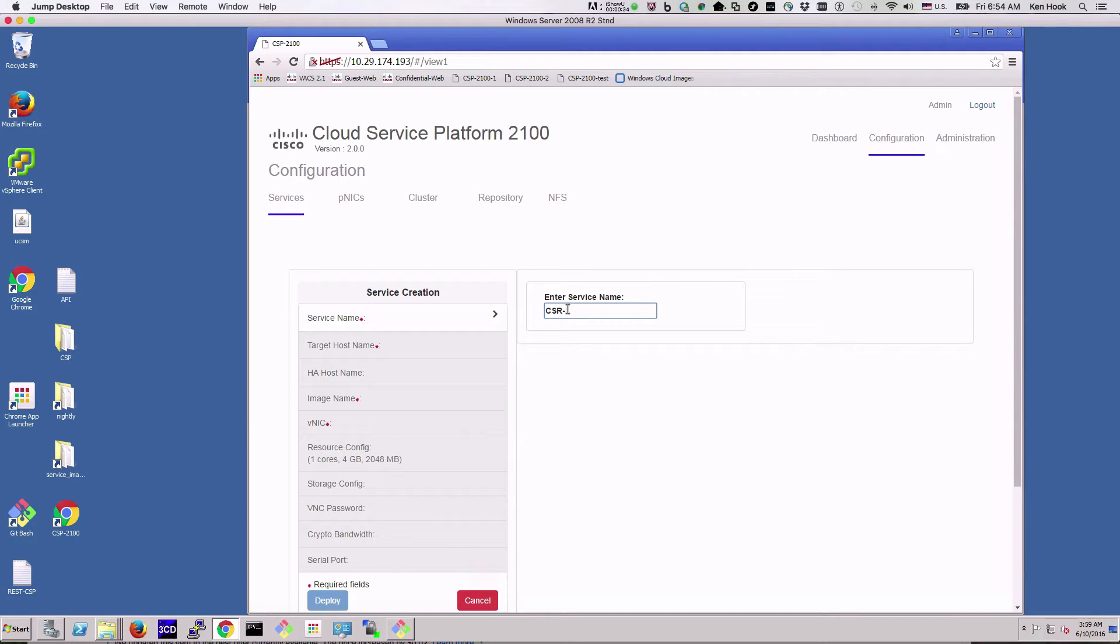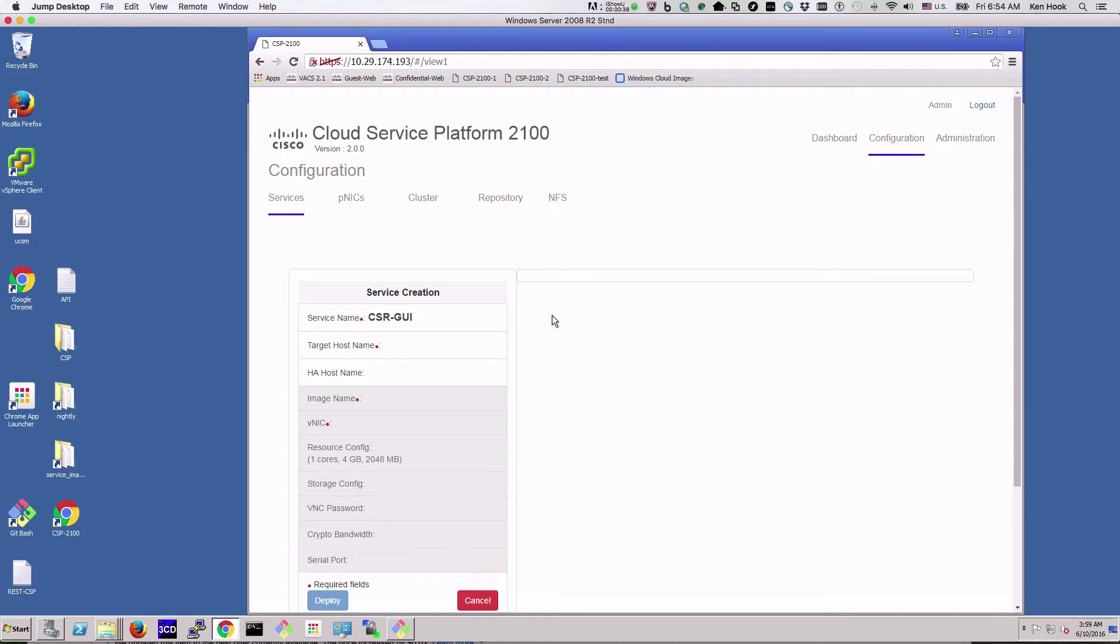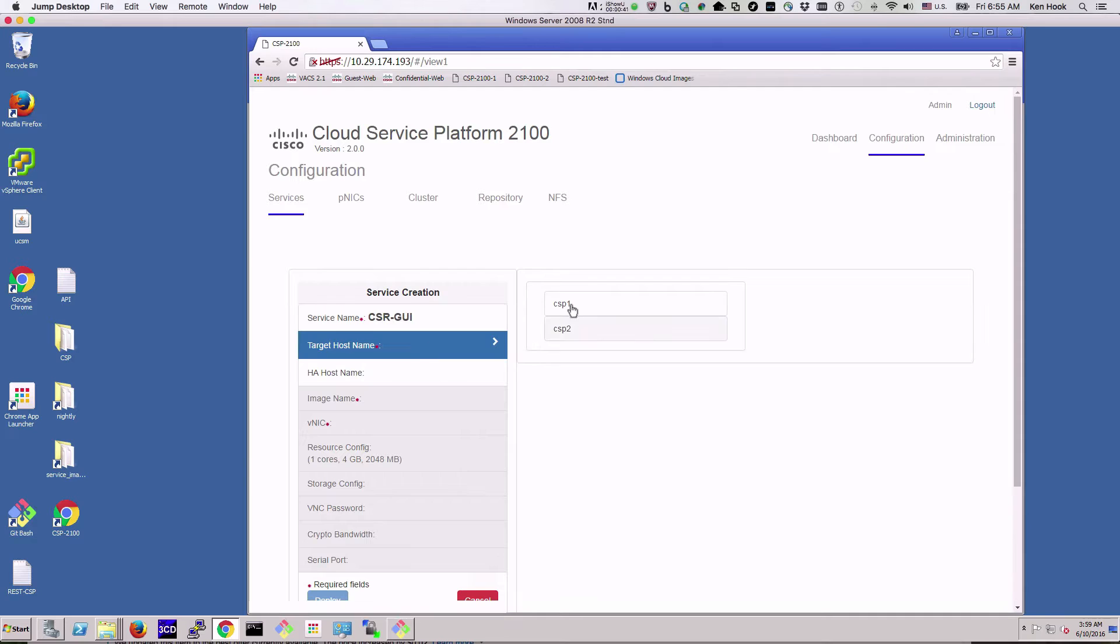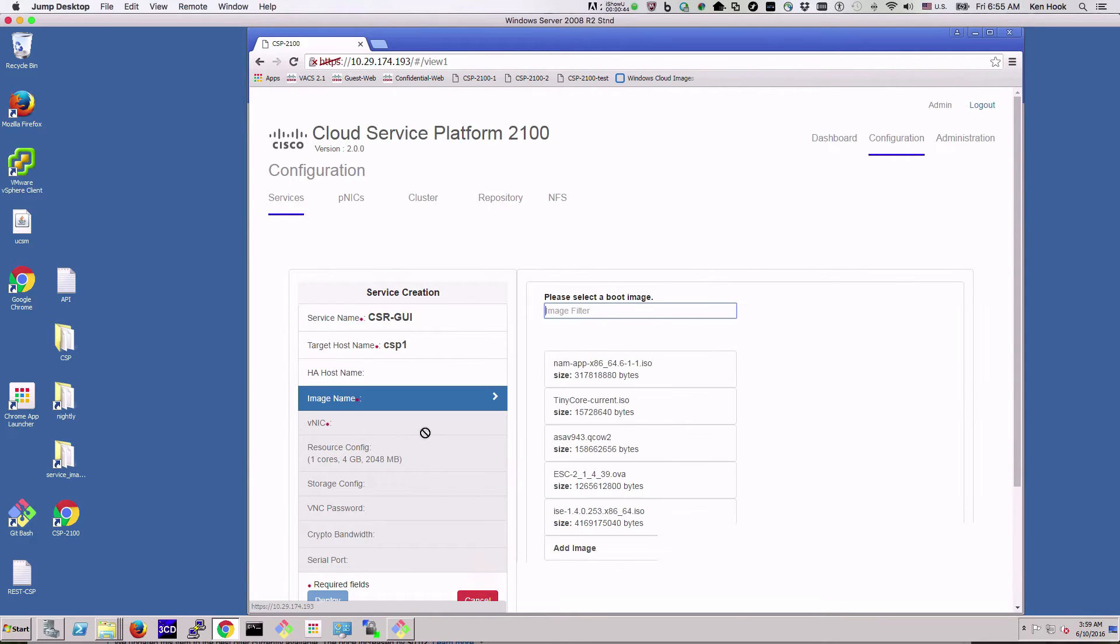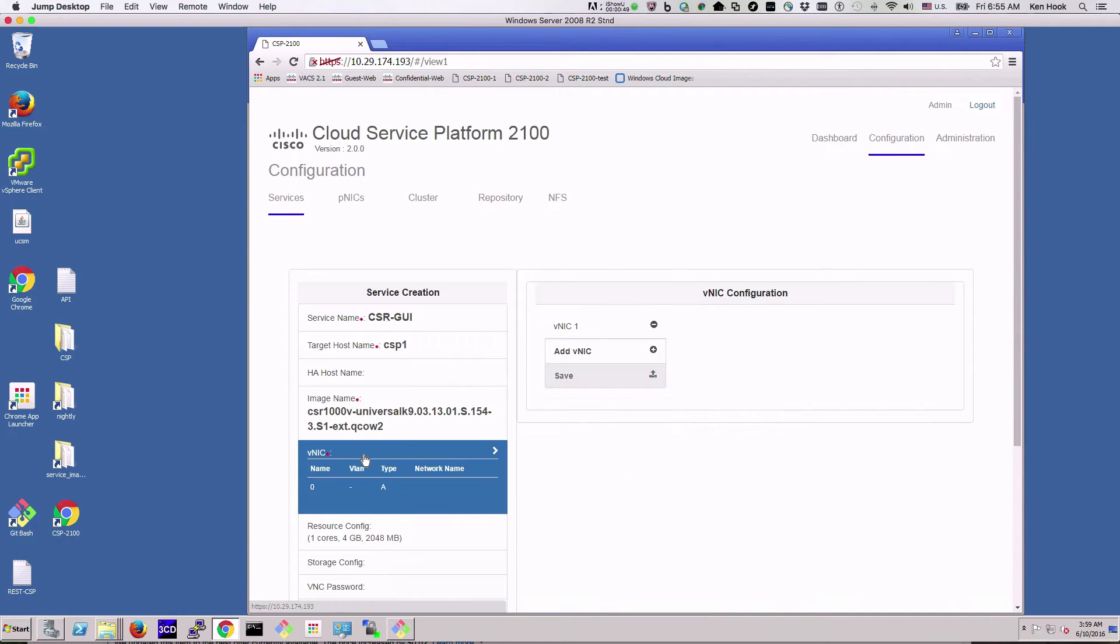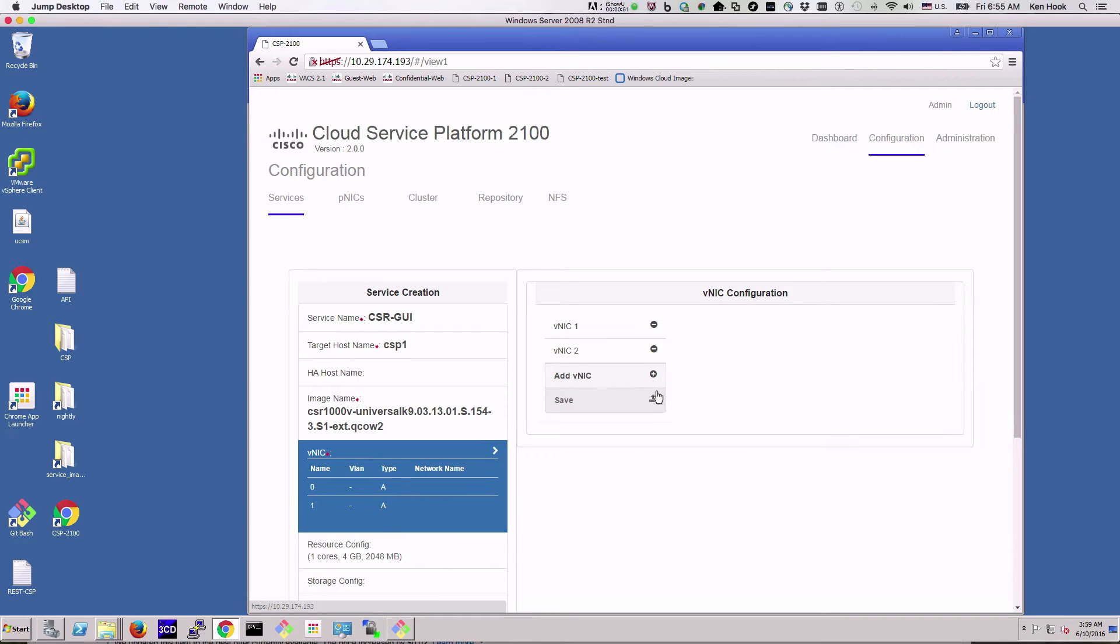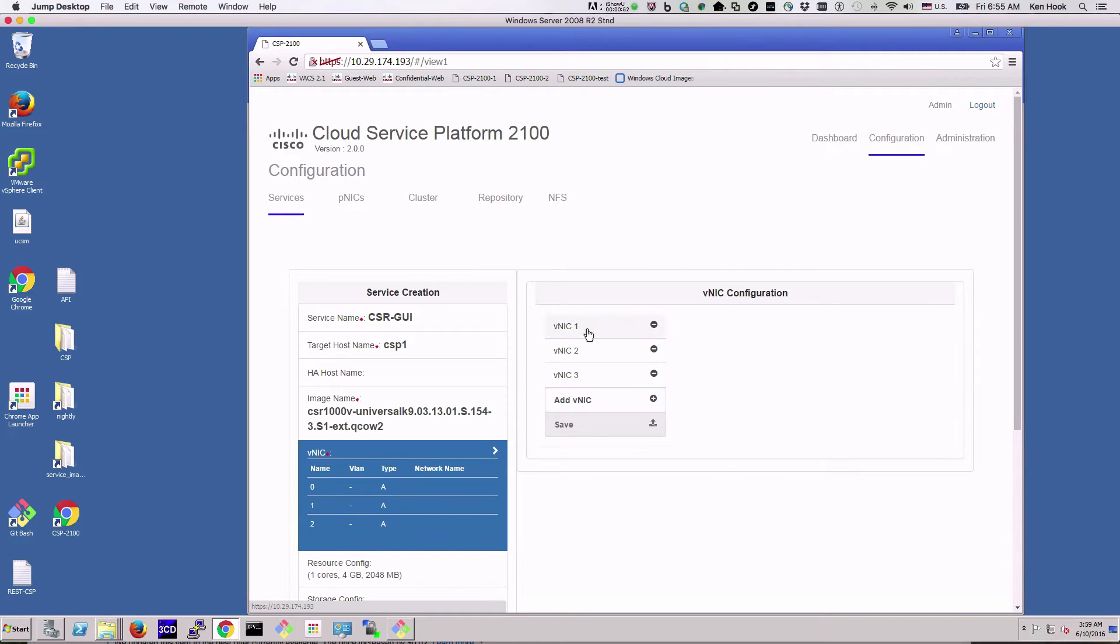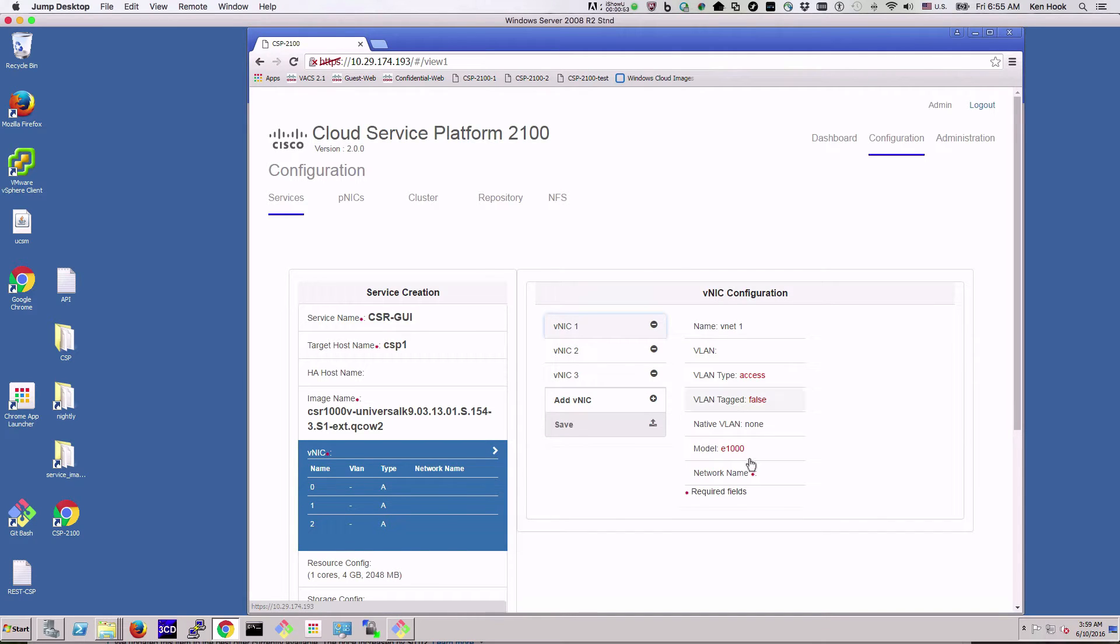I'm going to call it CSR GUI since I'm creating it in the GUI, and we'll put it on CSP one. Image name will be CSR image. Here I'm going to add two NICs so we'll have three.